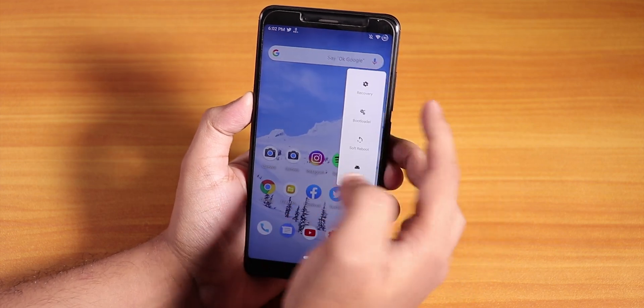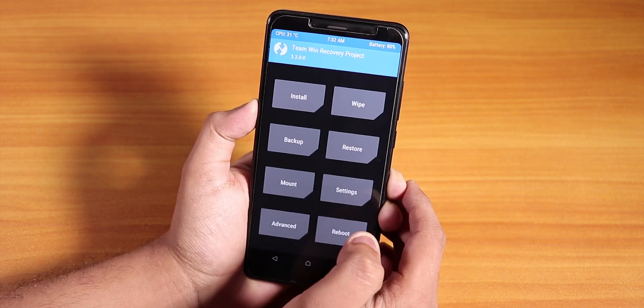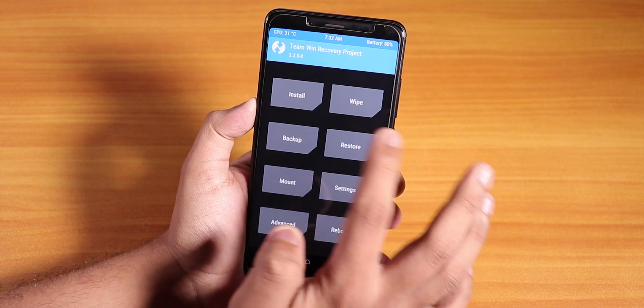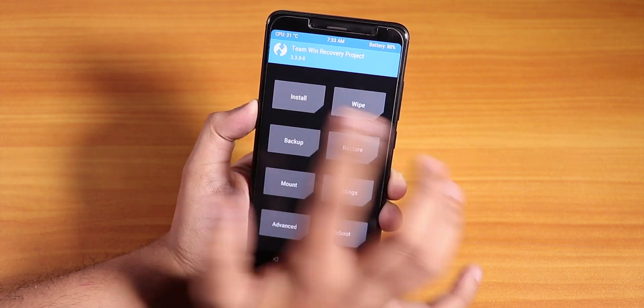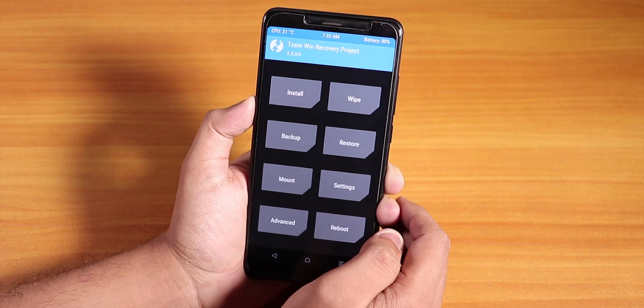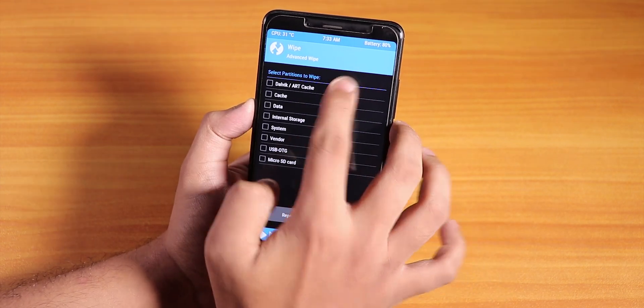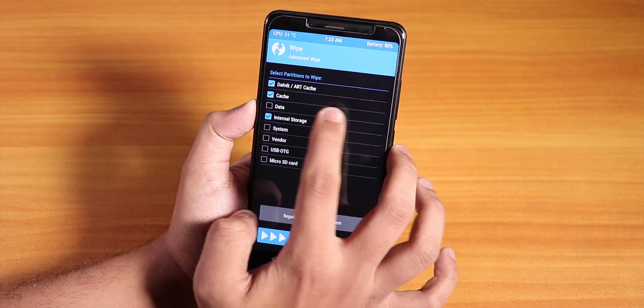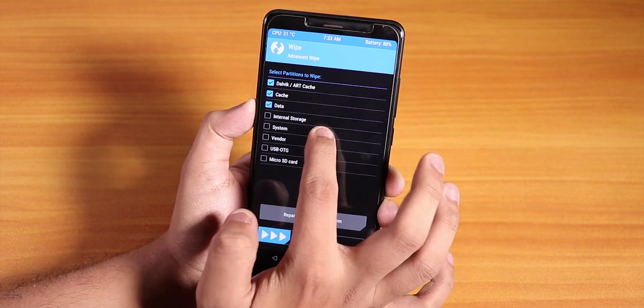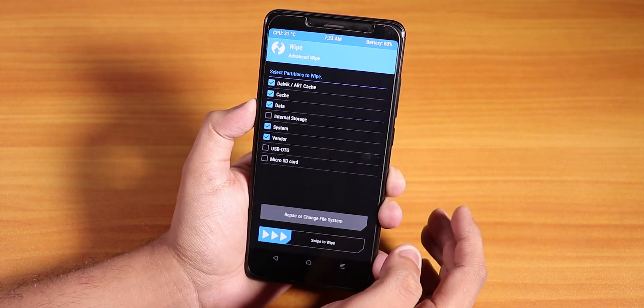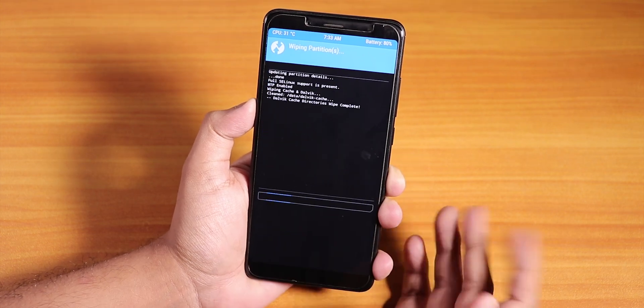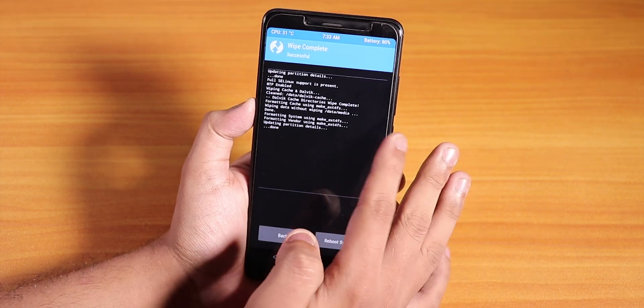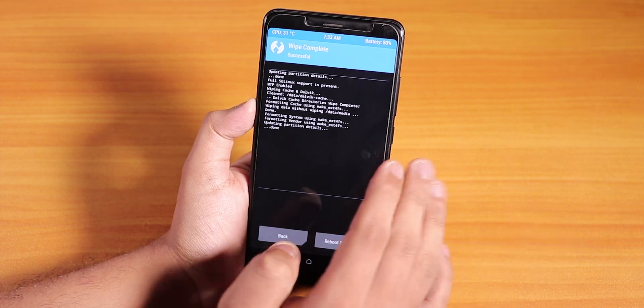I have successfully booted into the official TWRP recovery for the Redmi Note 5 Pro which is 3.3.0-0. The first thing we need to do is go to Wipe, then Advanced Wipe, then select Dalvik Cache, Data (not internal storage), Dalvik Cache, Data, System and Vendor - these five things. Just swipe to wipe, and before processing anything make sure you have a backup on your PC of all the files on your phone.